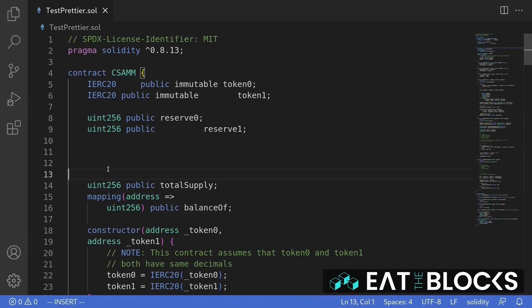In this video, I'll show you how to automatically format your code when you hit save inside VS Code.